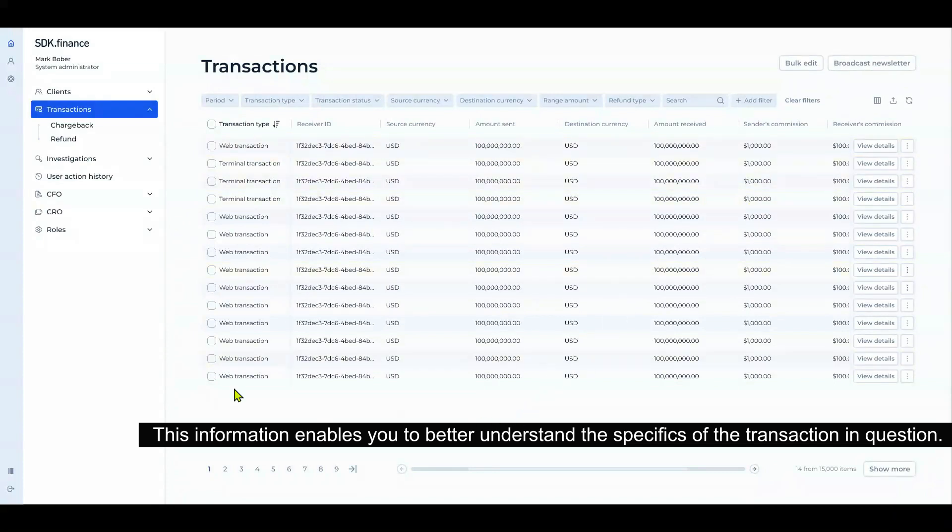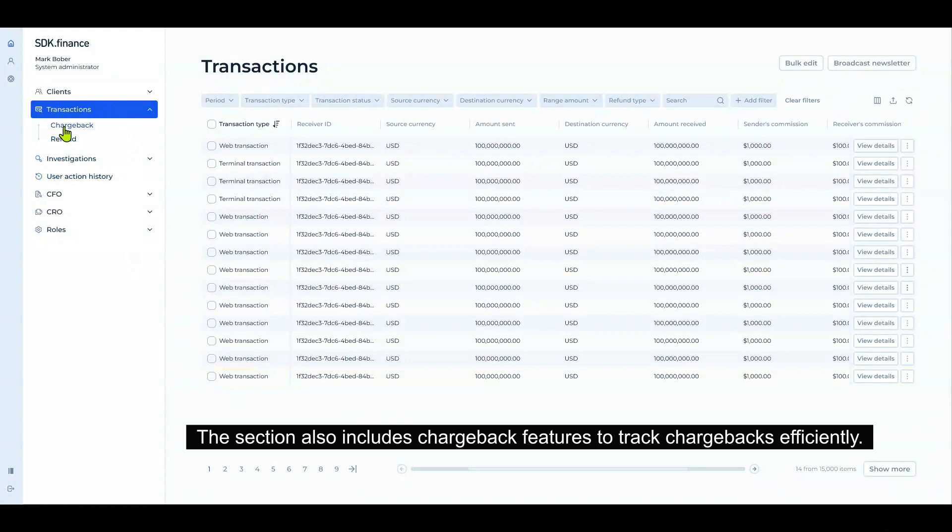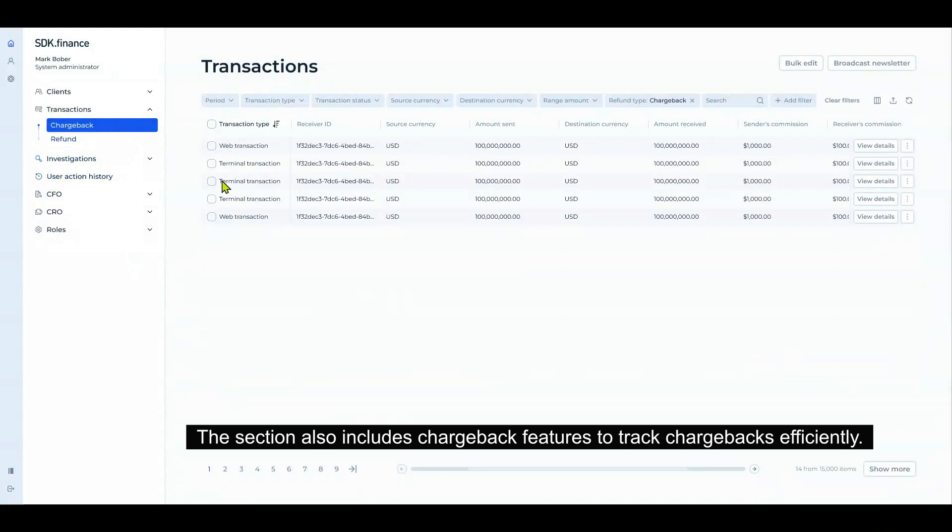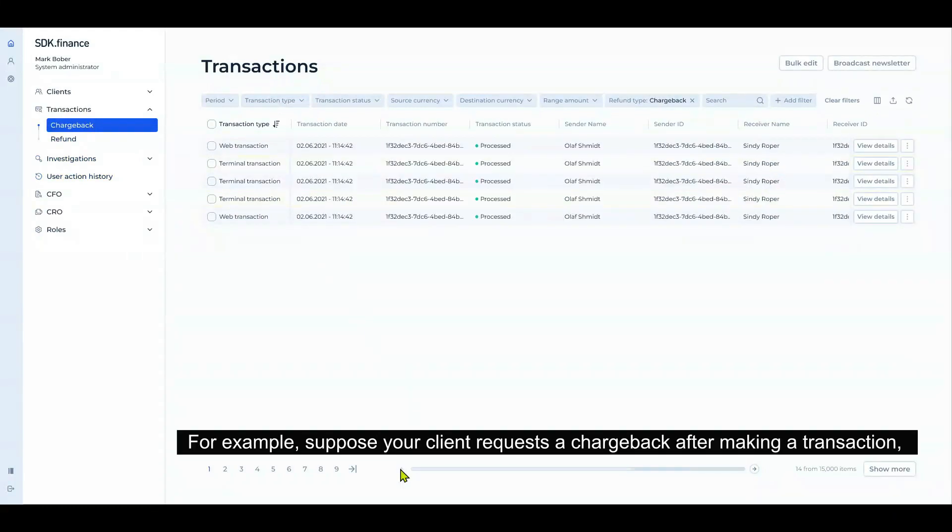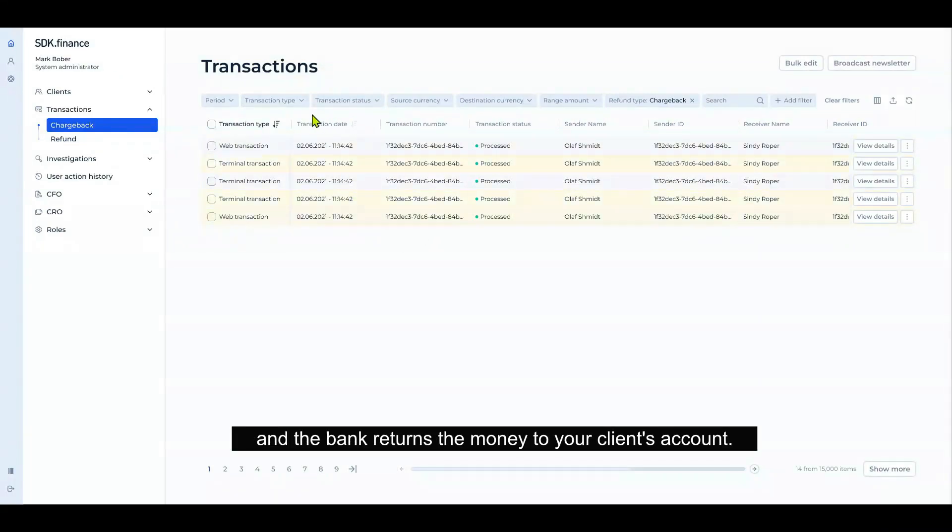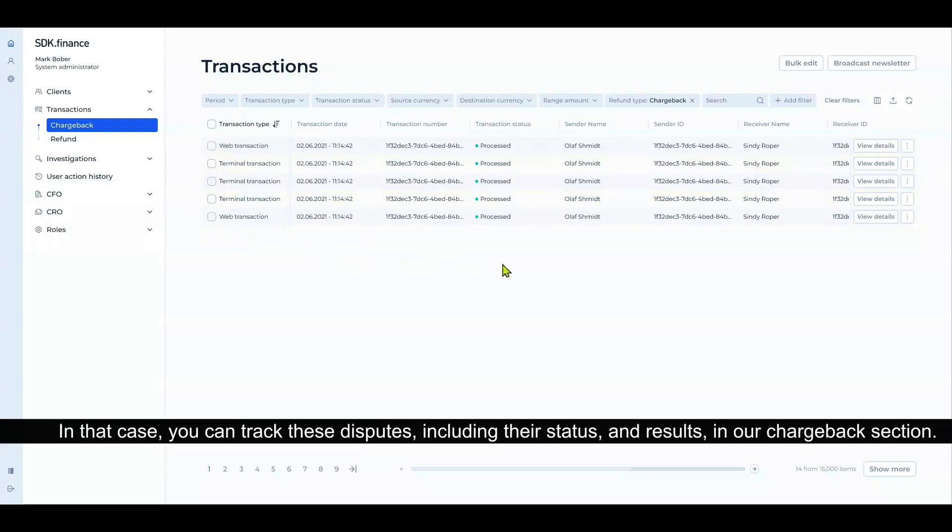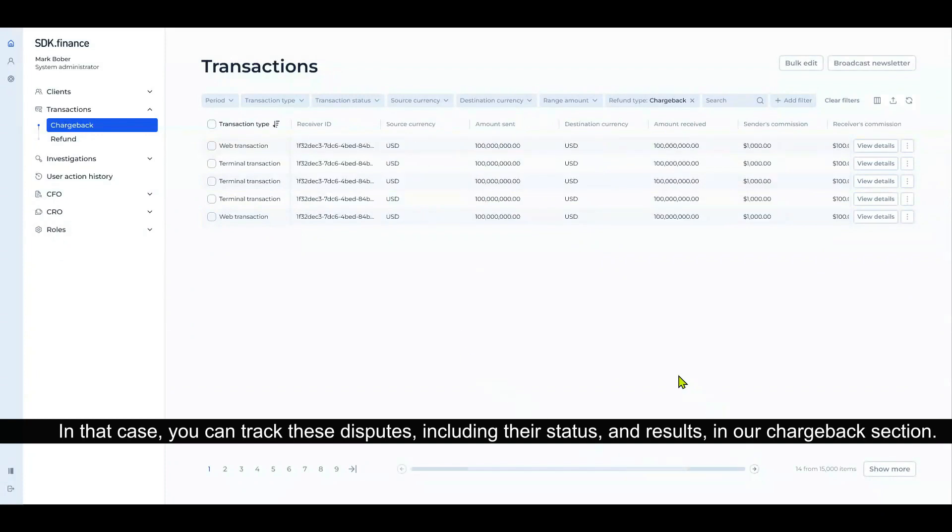This information enables you to better understand the specifics of the transaction in question. The section also includes chargeback features to track chargebacks efficiently. For example, suppose your client requests a chargeback after making a transaction and the bank returns the money to your client's account. In that case, you can track these disputes, including their status, volume, and results in our chargeback section.